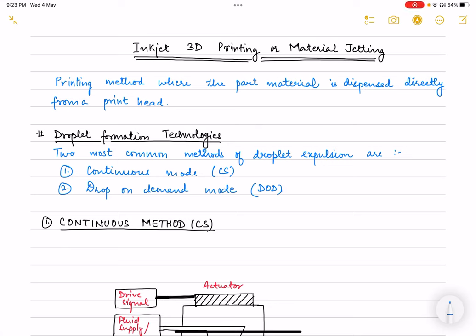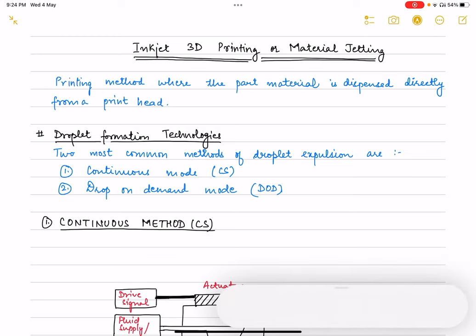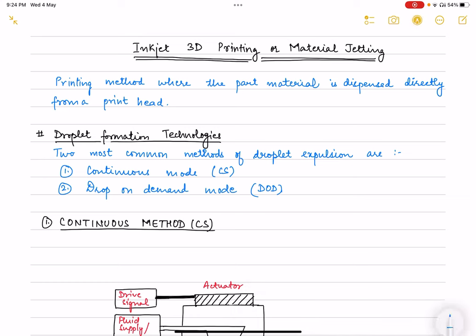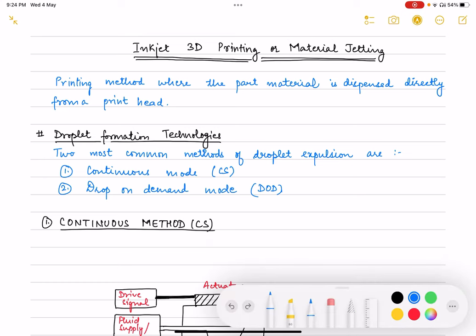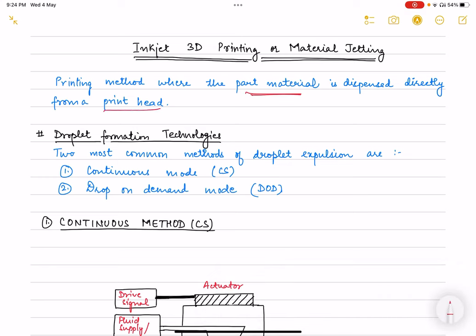Hello everyone, welcome back to my YouTube channel. Today's lecture focuses on inkjet 3D printing, more commonly called material jetting. This is a printing method where the part material is dispensed directly from a print head, which directly ejects out the part material in the form of a liquid.